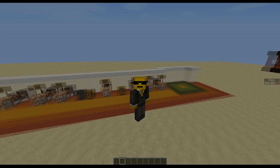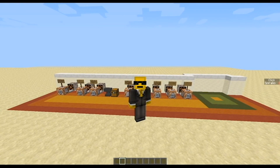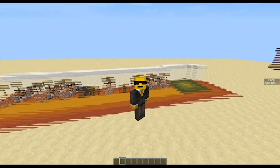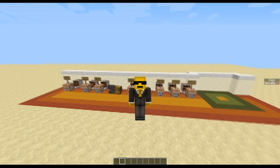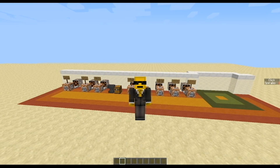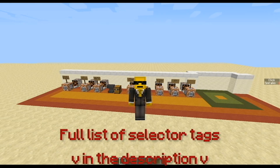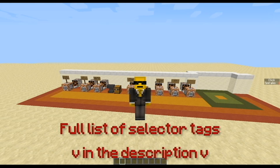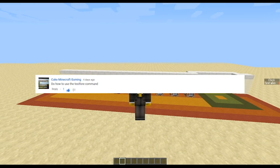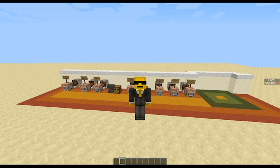Hello everybody, my name is Prella and welcome back to another Minecraft command block tutorial. In this tutorial we will be talking about the testfor command and how you use it. This doesn't cover the whole entire concept since the testfor command is huge — it just covers the basics. It also covers selector tags. This was suggested by CakeMinecraft, so if you have any tutorial suggestions please comment them below.